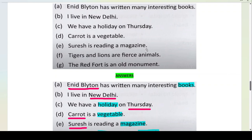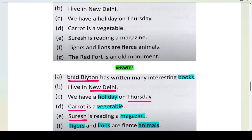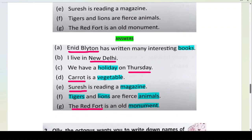The Red Fort is an old monument — monument is your common noun, and Red Fort is your proper noun. So the answers are done for you. First try on your own, then check the answers. Now your understanding of proper nouns and common nouns should be clear.